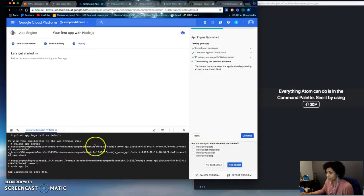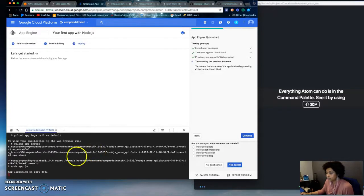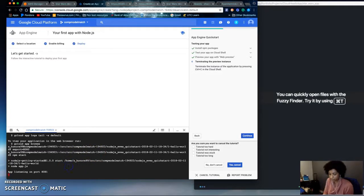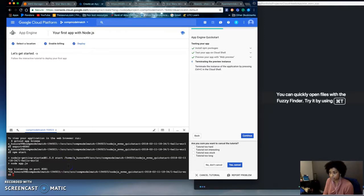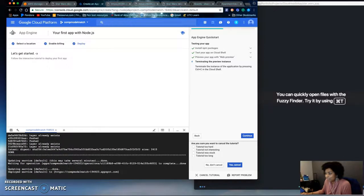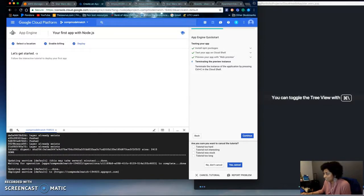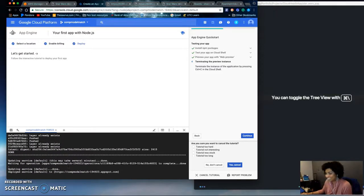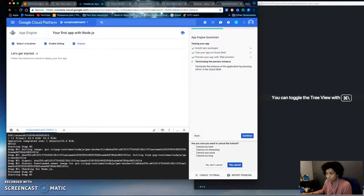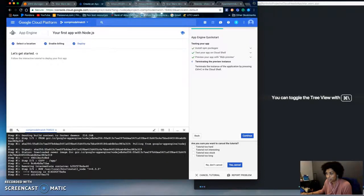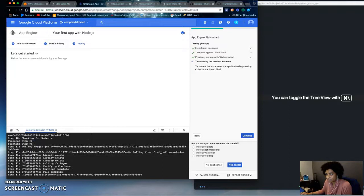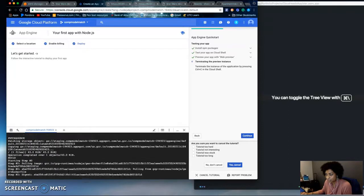So after you are satisfied with your website in the preview, you deploy it onto the server. So I already did this because it takes several minutes. But normally you would use the command.